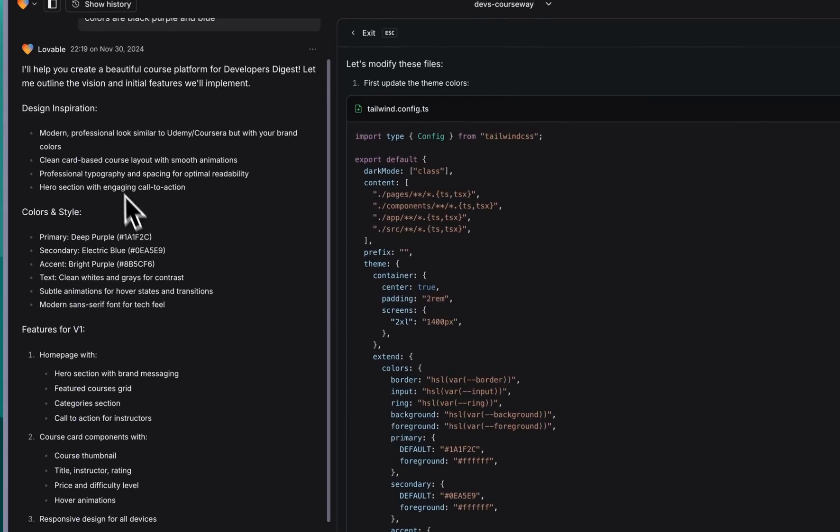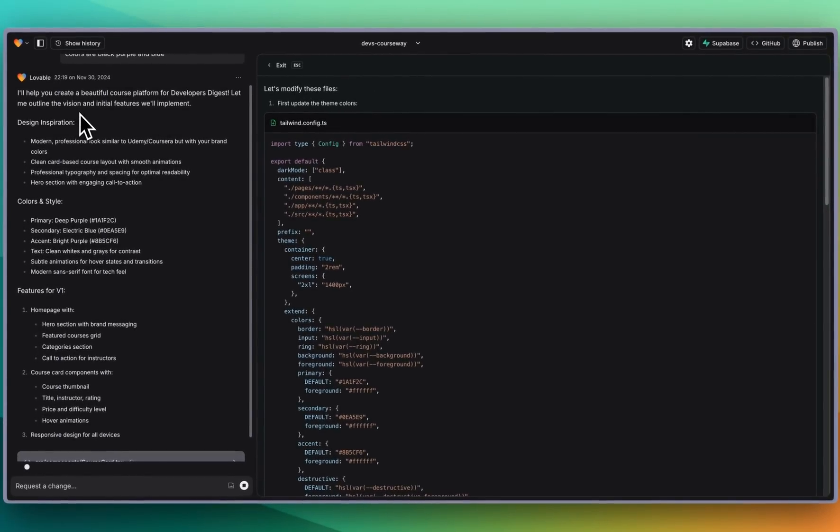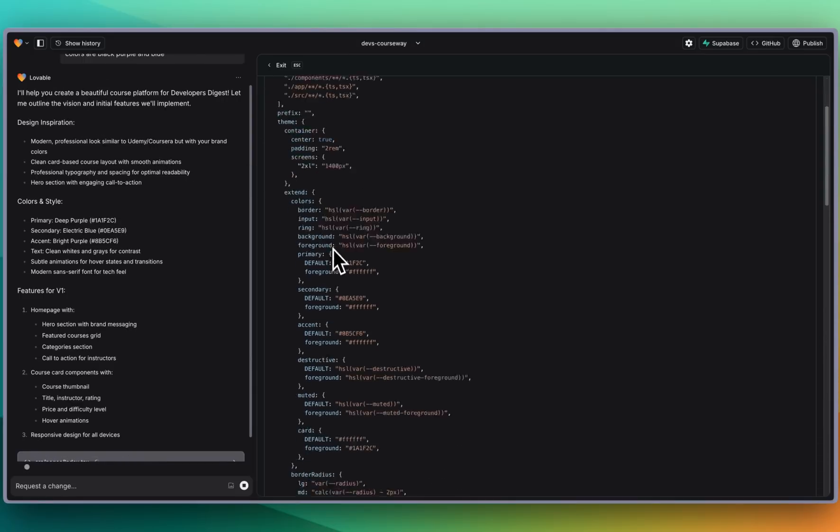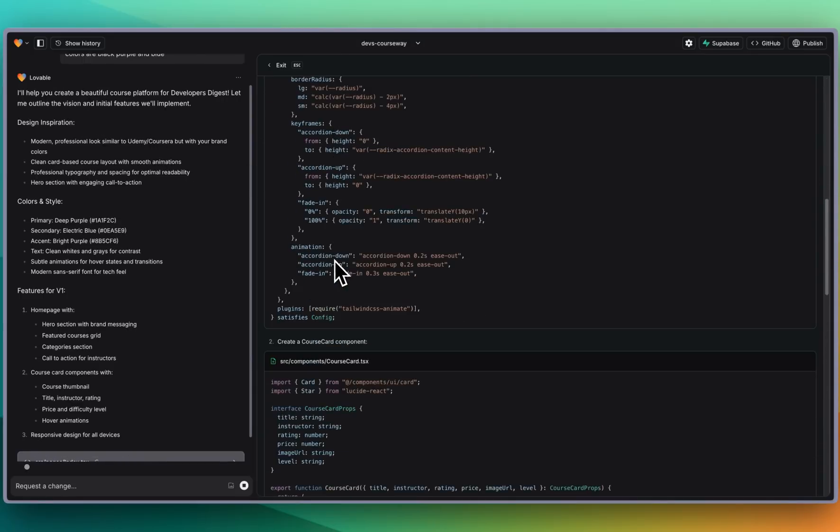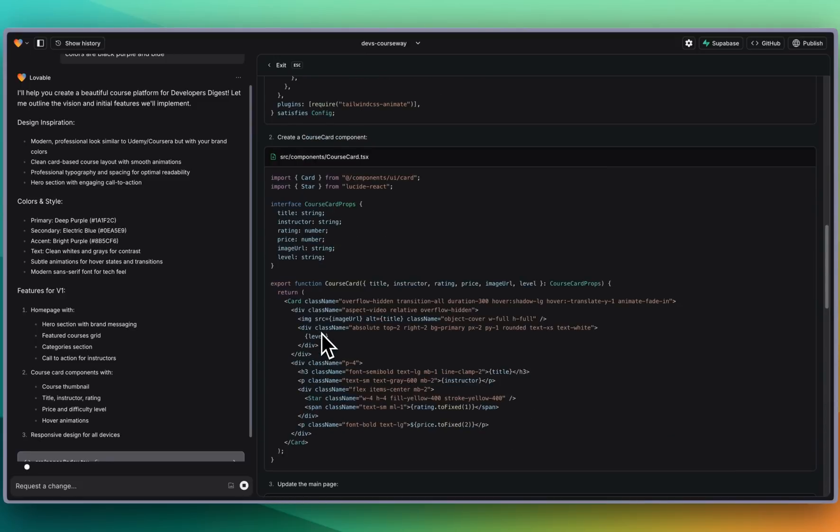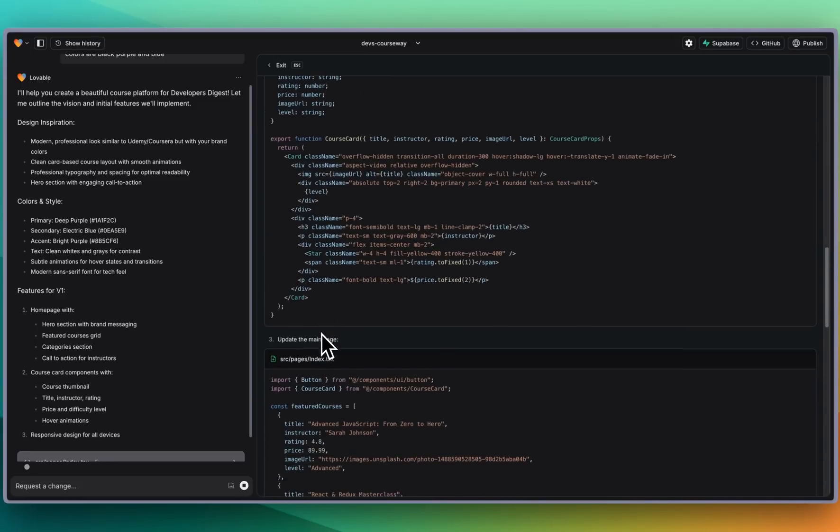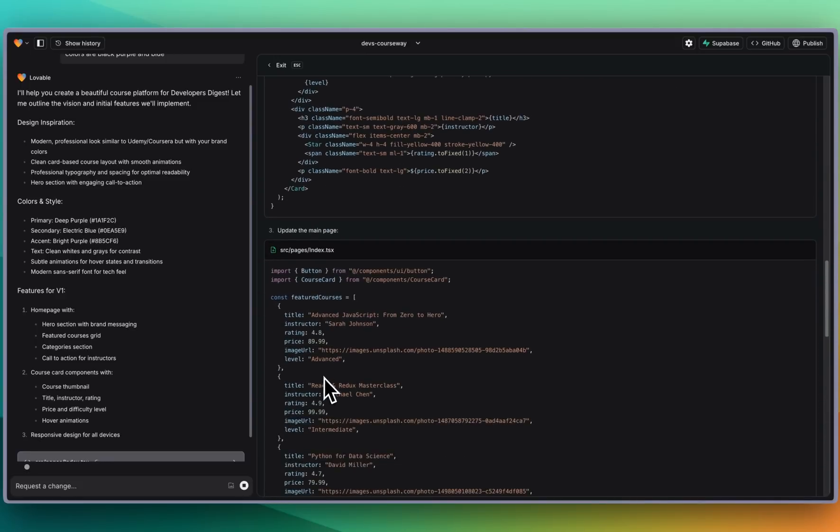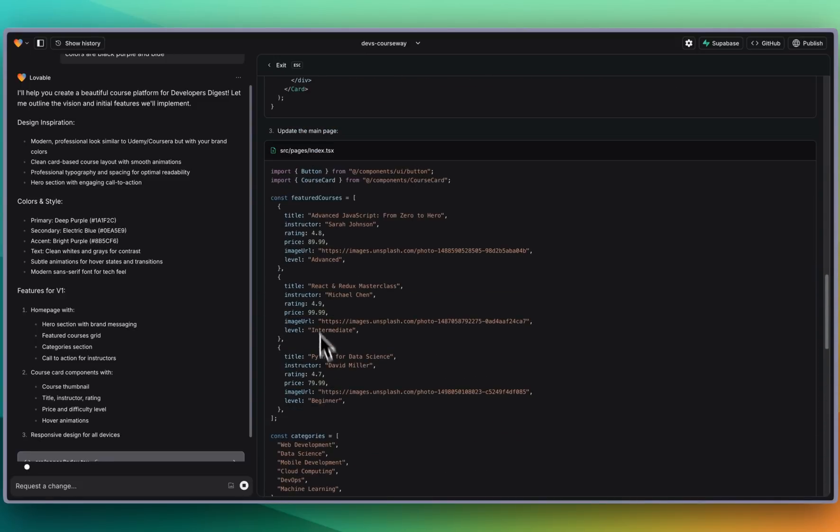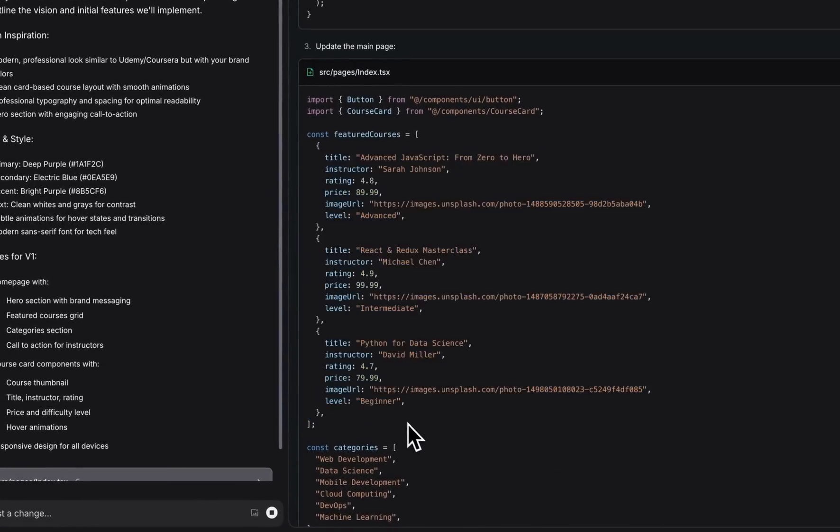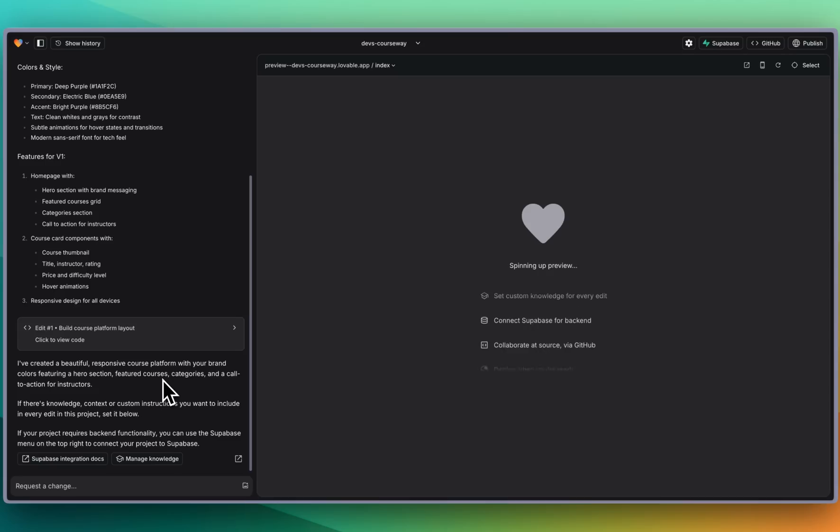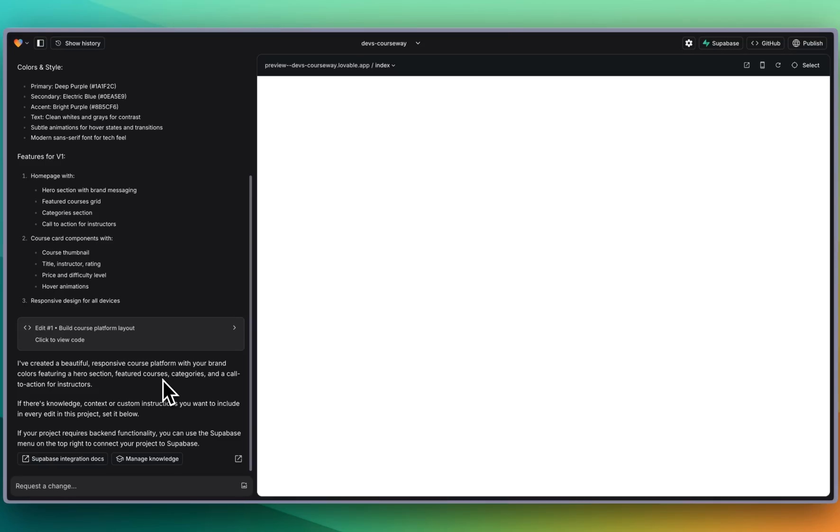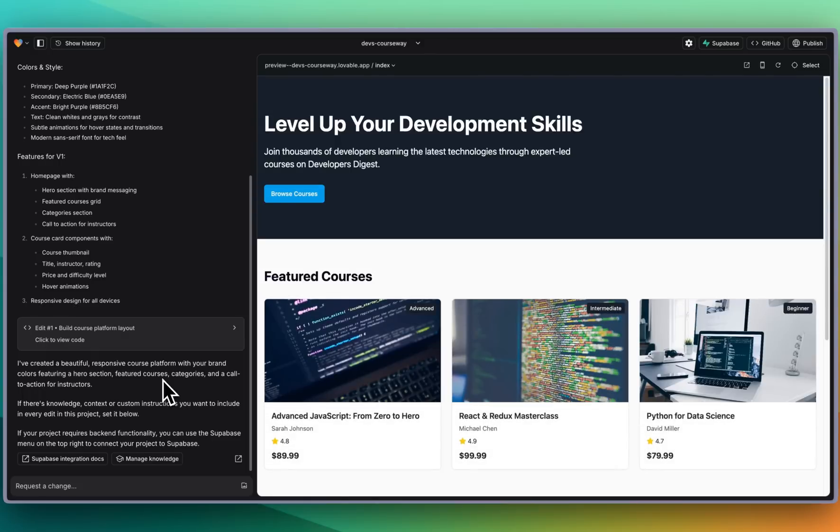Here we see I'll help you build out a beautiful course platform for Developers Digest. Let me outline the vision as well as the initial features we'll implement. Here we see it working through some of the base styles within Tailwind. We have a course card TSX component, the index.tsx that it's updating, and some featured courses that are hard-coded. The goal by the end of this we'll try and swap out all of those hard-coded values for what we ultimately have within the database.